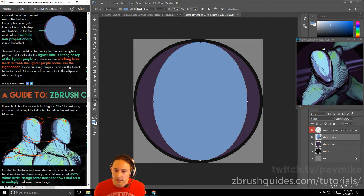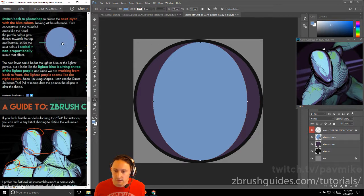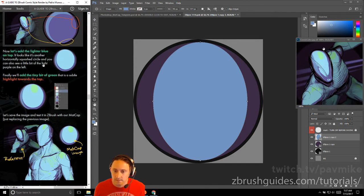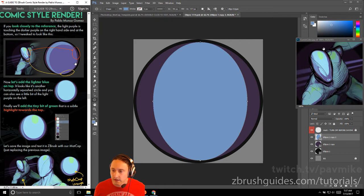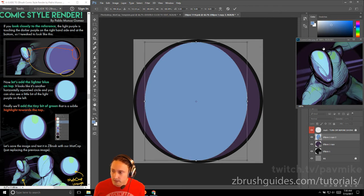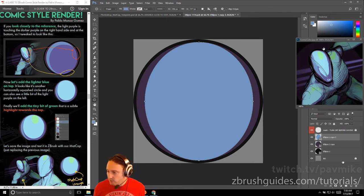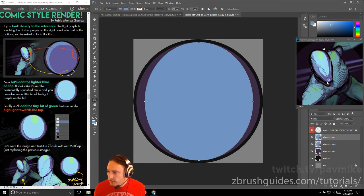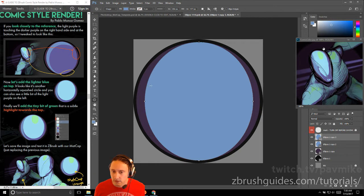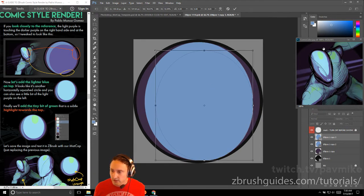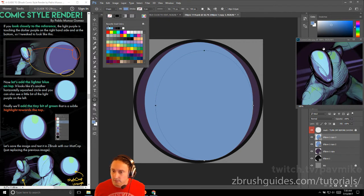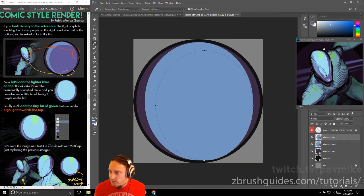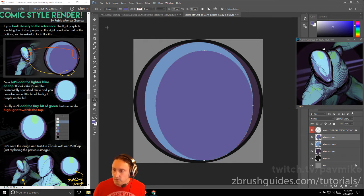Next layer could be for the lighter purple. The lighter blue is sitting on top of the lighter purple, and since we're working from back to front, the lighter purple seems like the best option. We've got this lighter color here. Let's modify this a little bit. We're going to make this a little bit wider, and you're just kind of matching the shape here. Now if we duplicate this one, we want to do the slightly darker one here. First of all, we're going to make it smaller overall, and then we're going to change the shape a little bit. We go into that fill, and we've already sampled the darker one. We'll go to the eyedropper tool, sample that darker one here, hit U, and then go back to fill and just grab that darker one.